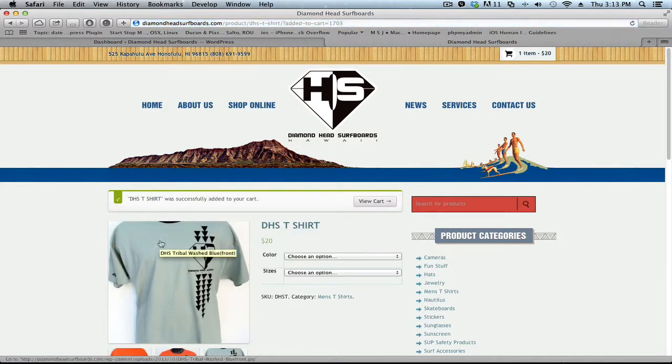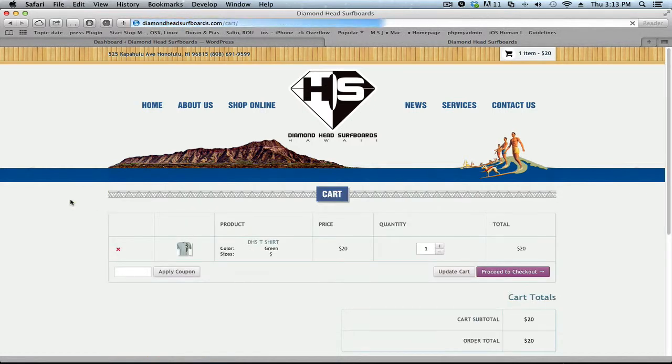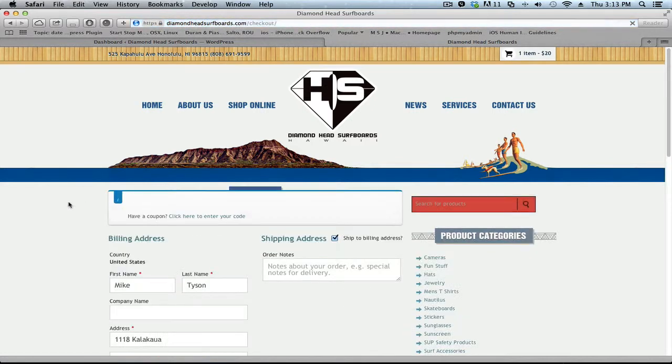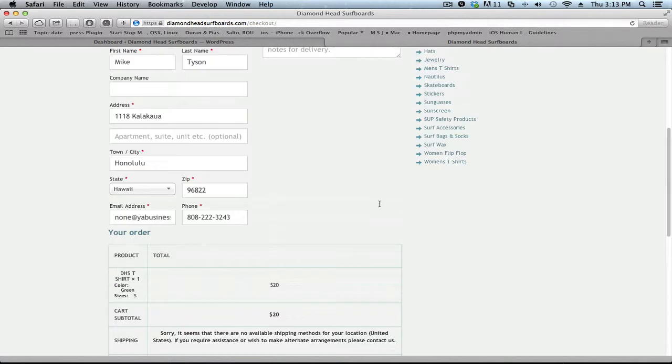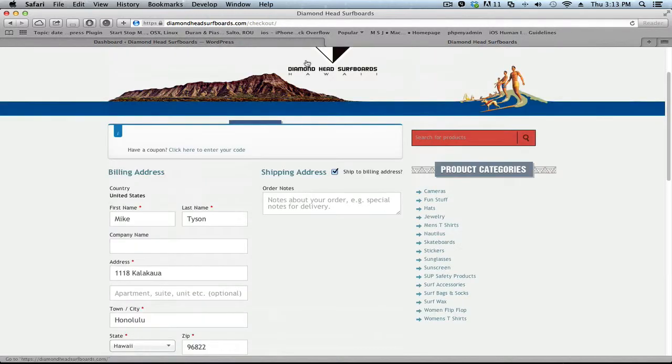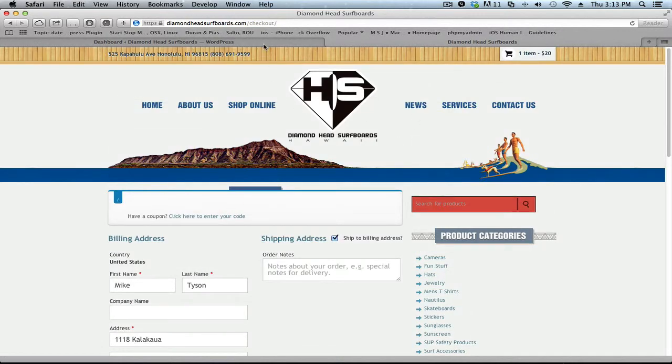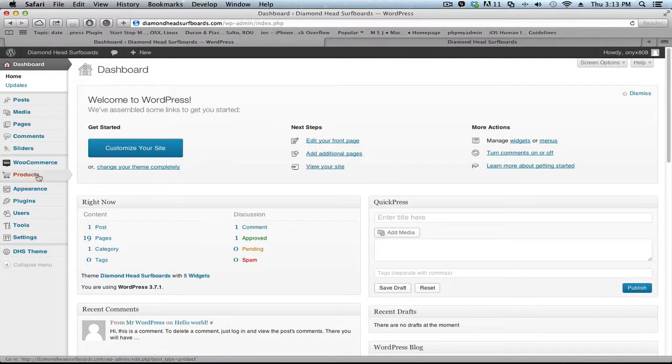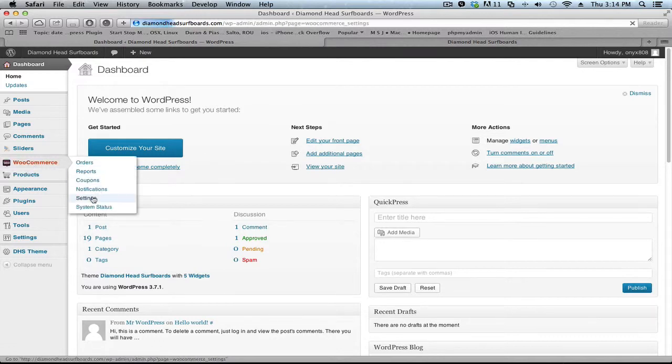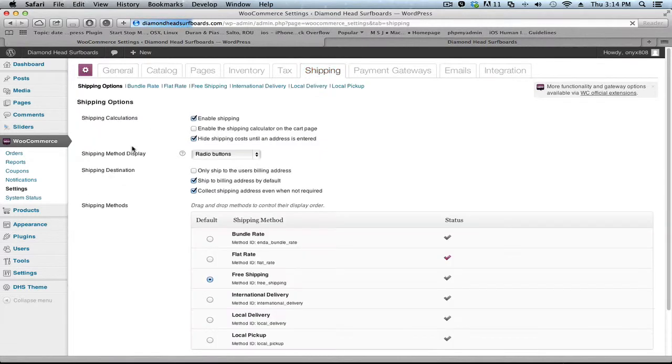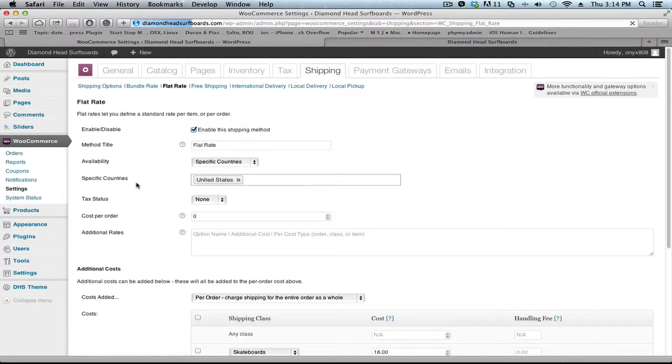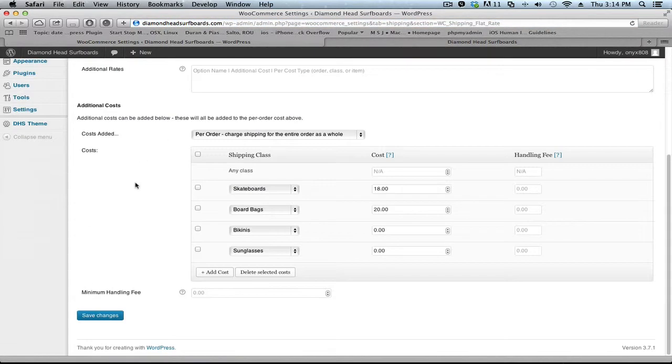View cart, and I proceed to checkout. And right here, BAM, it's not working. So what happens? Why is it not working? We go to the settings in Commerce, to the Shipping, and the Flat Rate that we use.